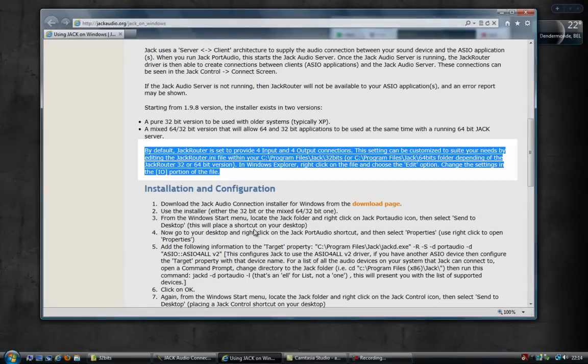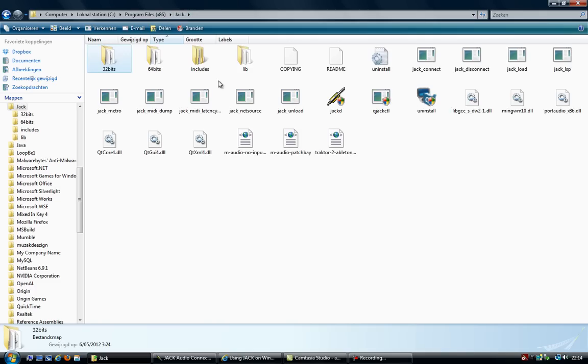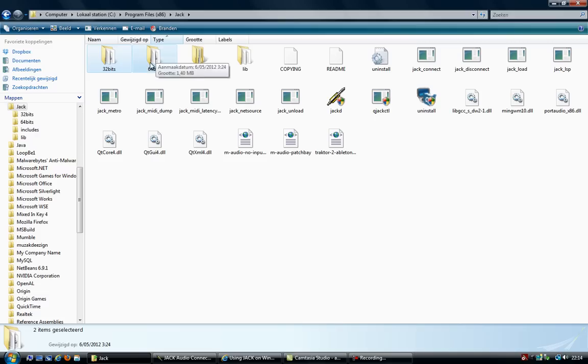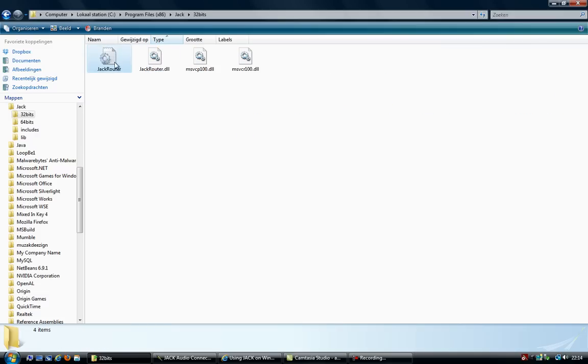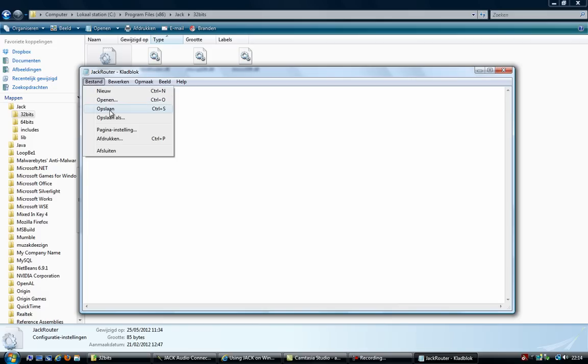I already have the folder opened. So this is the Jack Audio installation folder. There's two folders here, 32 bits, 64 bits. I'm using the 32 bits version. There's a JackRouter.ini file. Open that up. And as you see, input and output is set to 4. I'm going to change it to 10. Like that. Then just save the file.